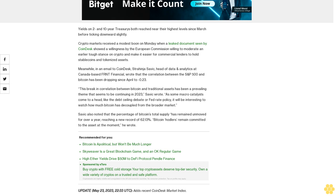Meanwhile, in an email to CoinDesk, Stranya Savick, head of data and analytics at Canada-based FR&T Financial, wrote that the correlation between the S&P 500 and Bitcoin has been dropping since April to minus 0.23. This break in correlation between Bitcoin and traditional assets has been a prevailing theme that seems to be continuing in 2023, Savick wrote.